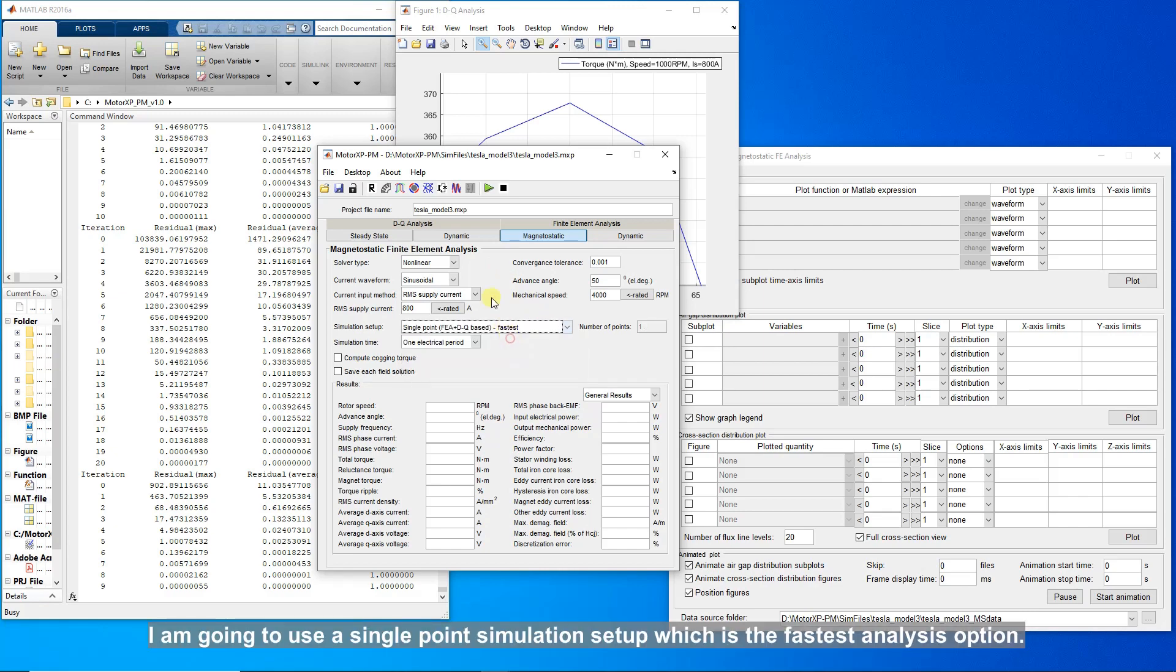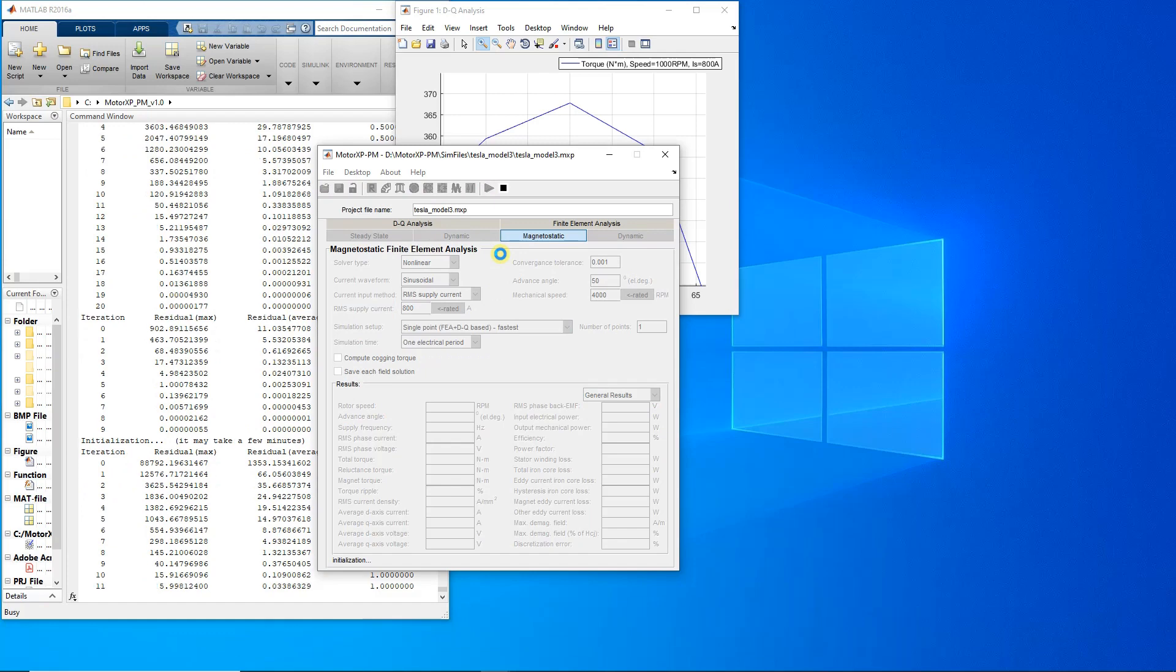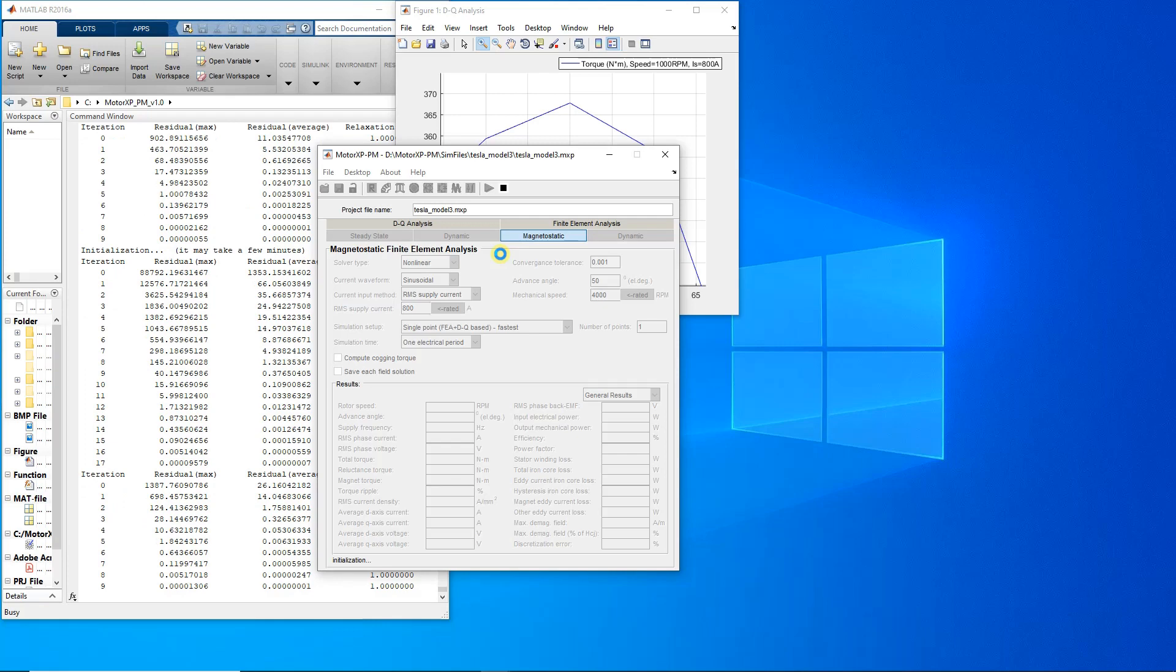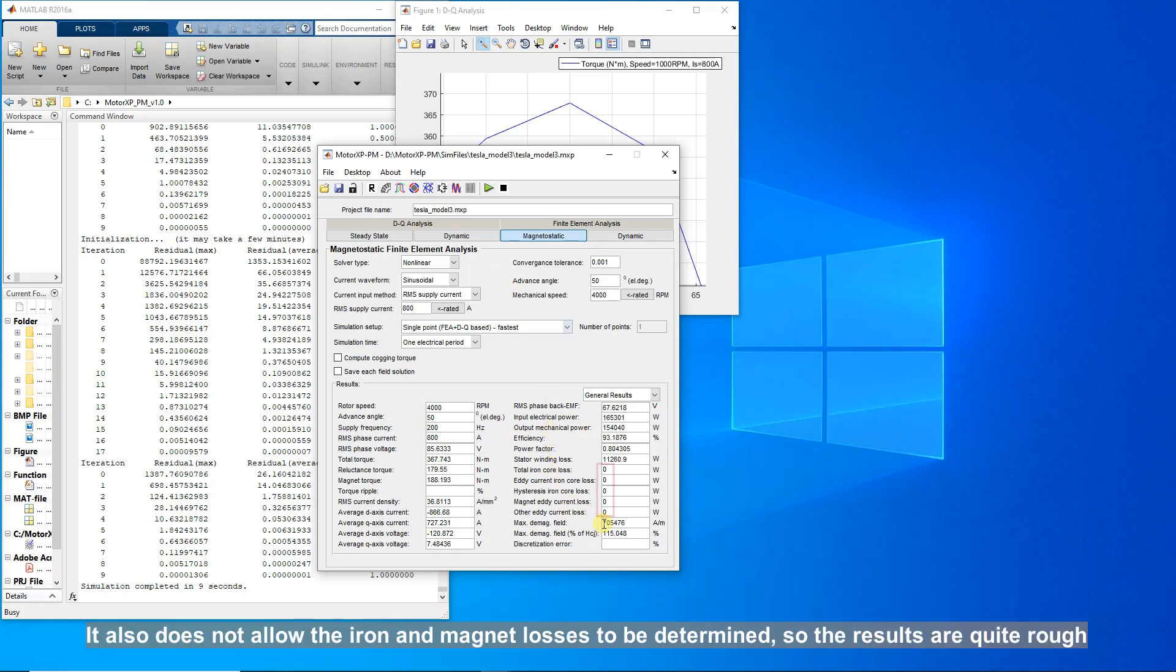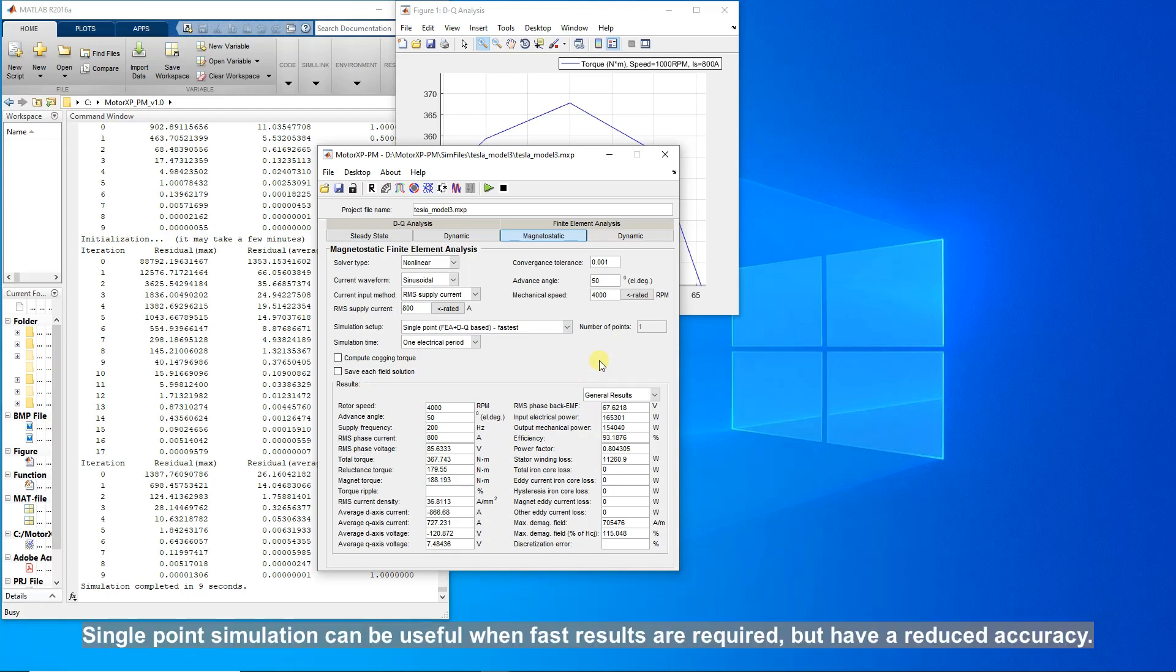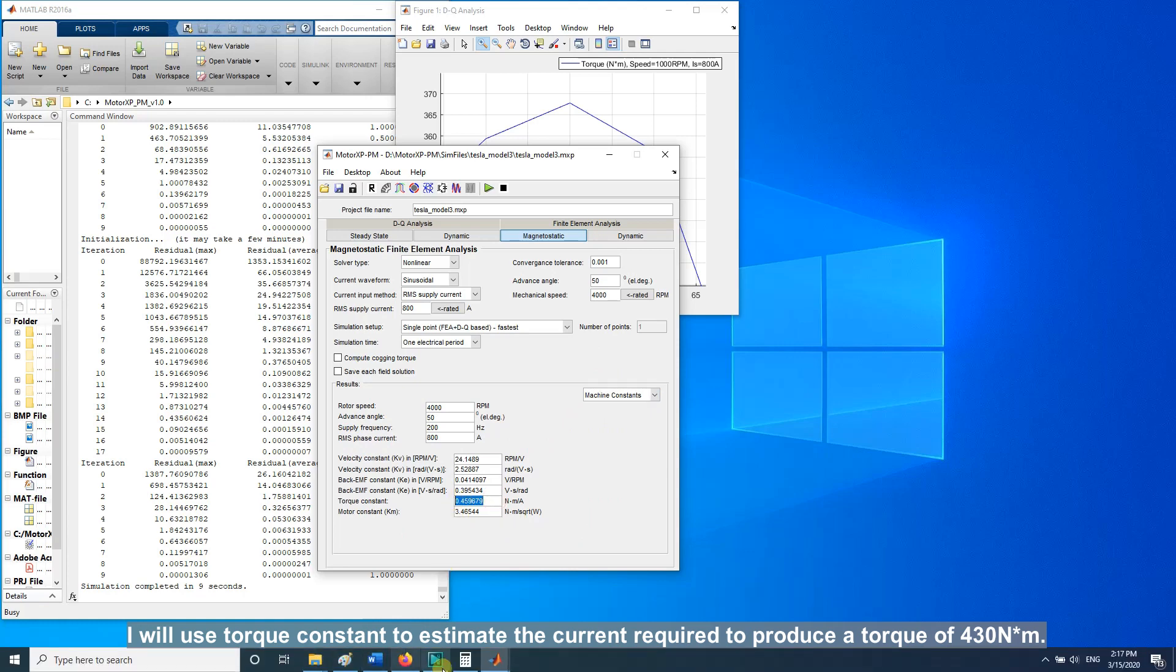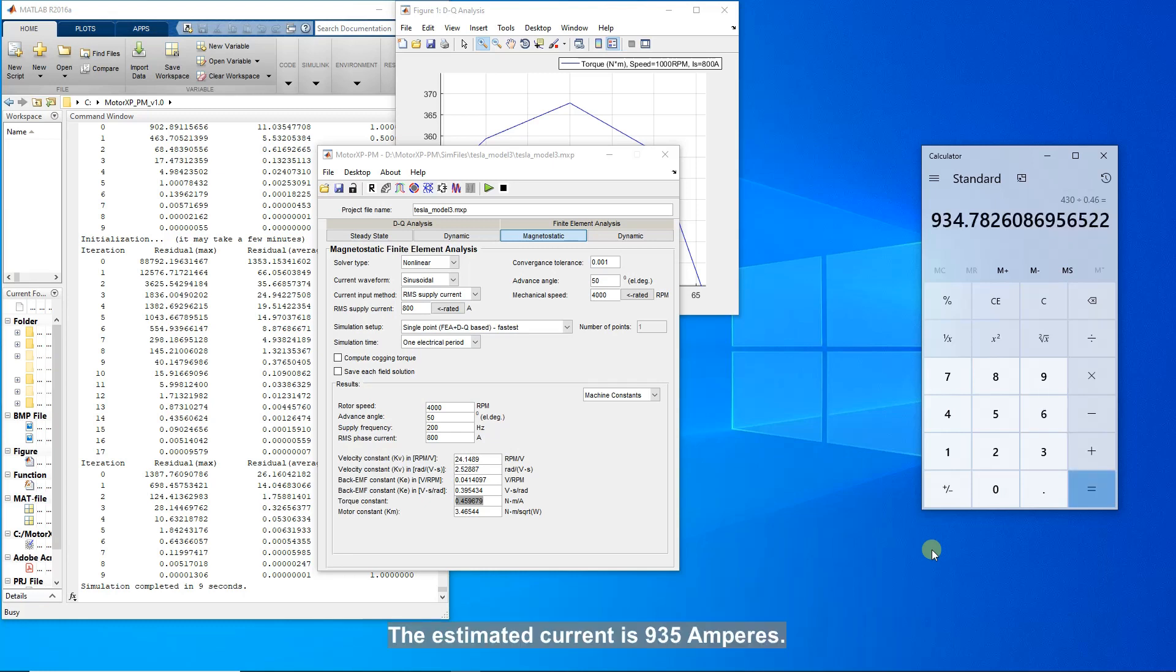I am going to use a single point simulation setup which is the fastest analysis option. Results are ready in a matter of seconds. Single point simulation is run only for one rotor position, so the rotor rotation is not taken into account. It also does not allow the iron and magnet losses to be determined, so the results are quite rough compared to the simulation setup with multiple points. Single point simulation can be useful when fast results are required but have a reduced accuracy. I will use torque constant to estimate the current required to produce a torque of 430 newton meters. The estimated current is 935 amperes.